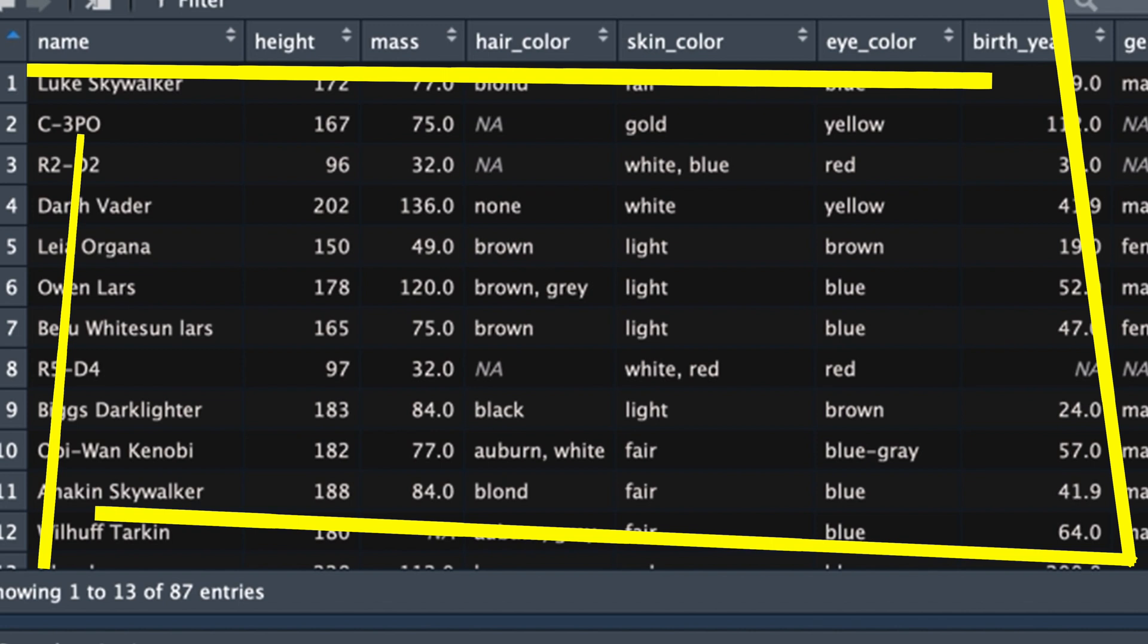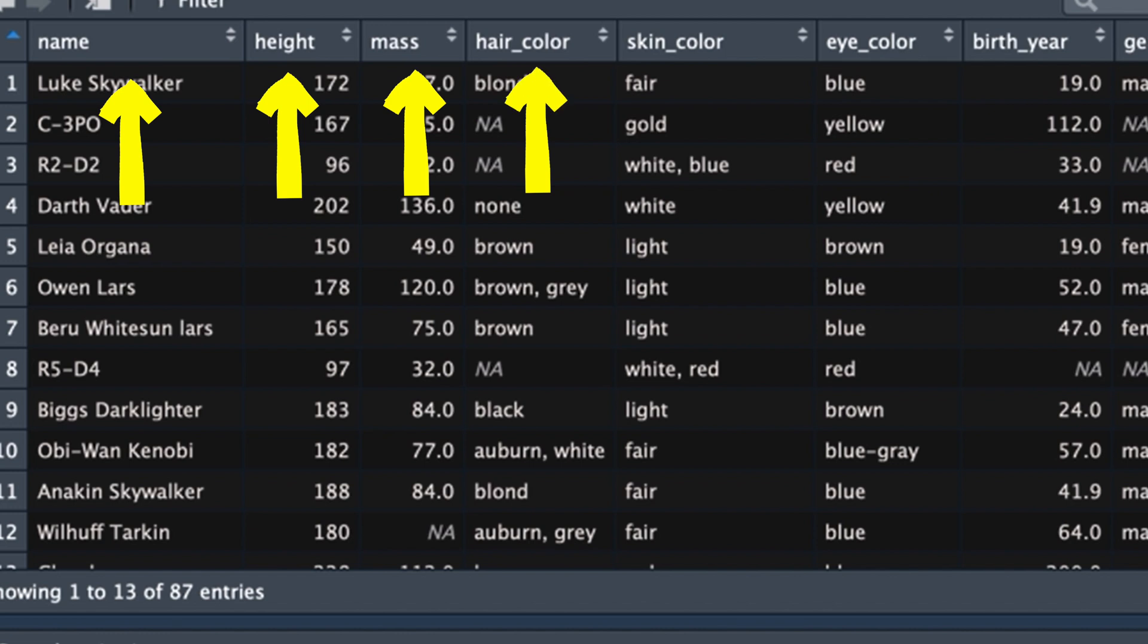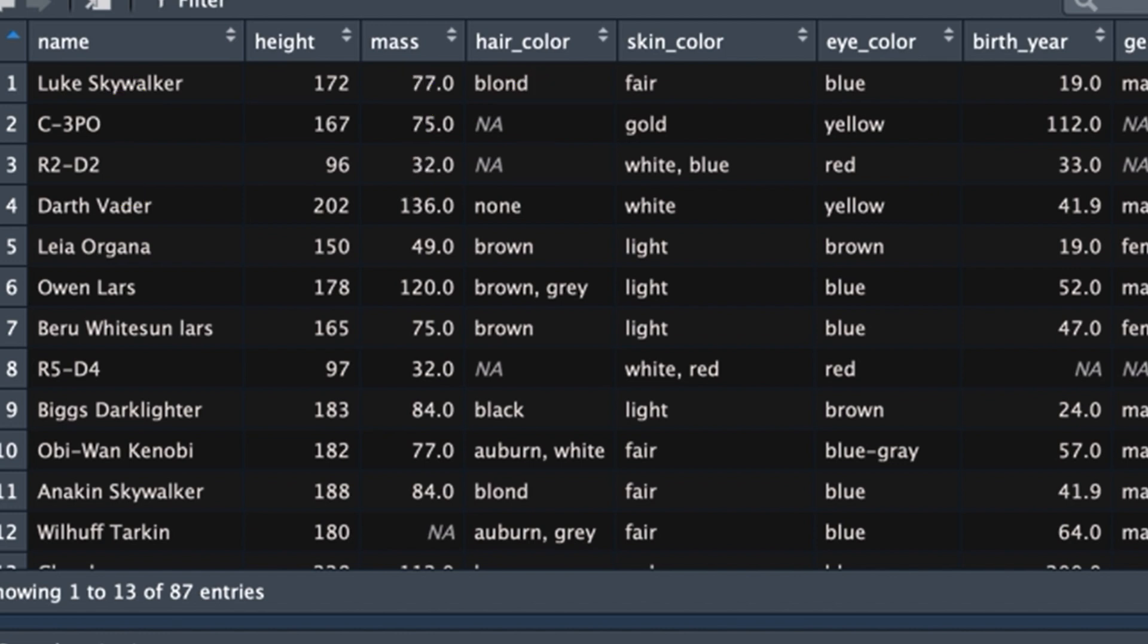So let's imagine that we didn't want all of these variables. We just wanted name, height, mass and hair color for example. And we weren't quite happy with the names of them and we wanted them in a slightly different order. Let's look at how you could do that.